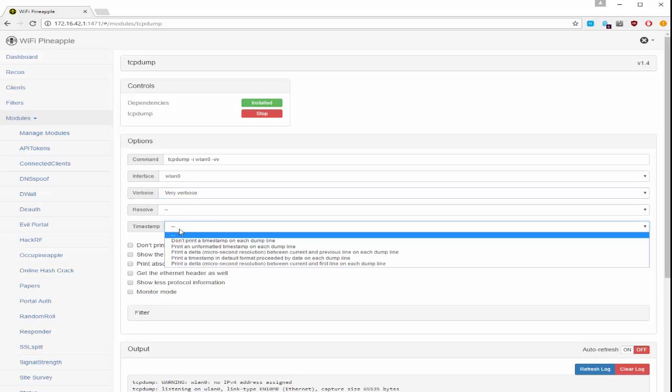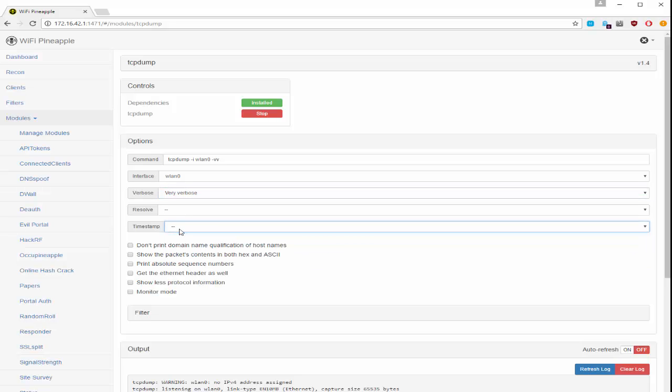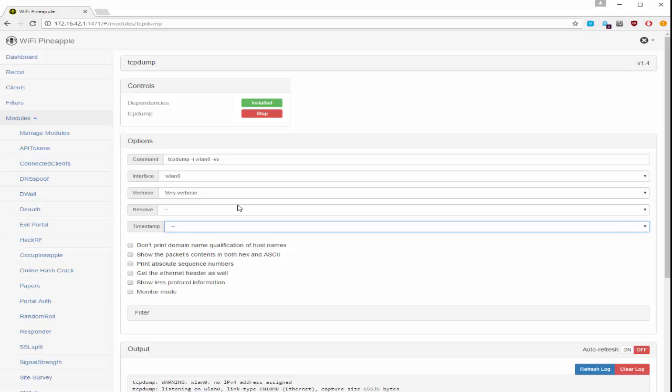I can also set some timestamps and there are some other options here. You can see that anything that you click just appends more flags to the TCP dump script. You don't have to use this interface. If you wanted to you could do everything at command line as well.